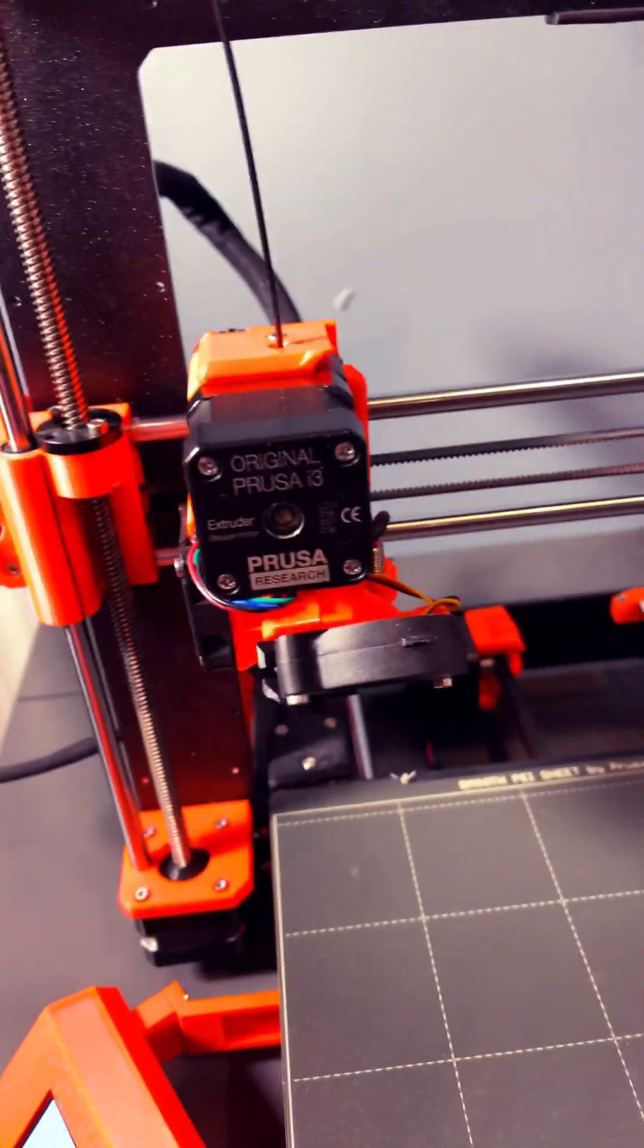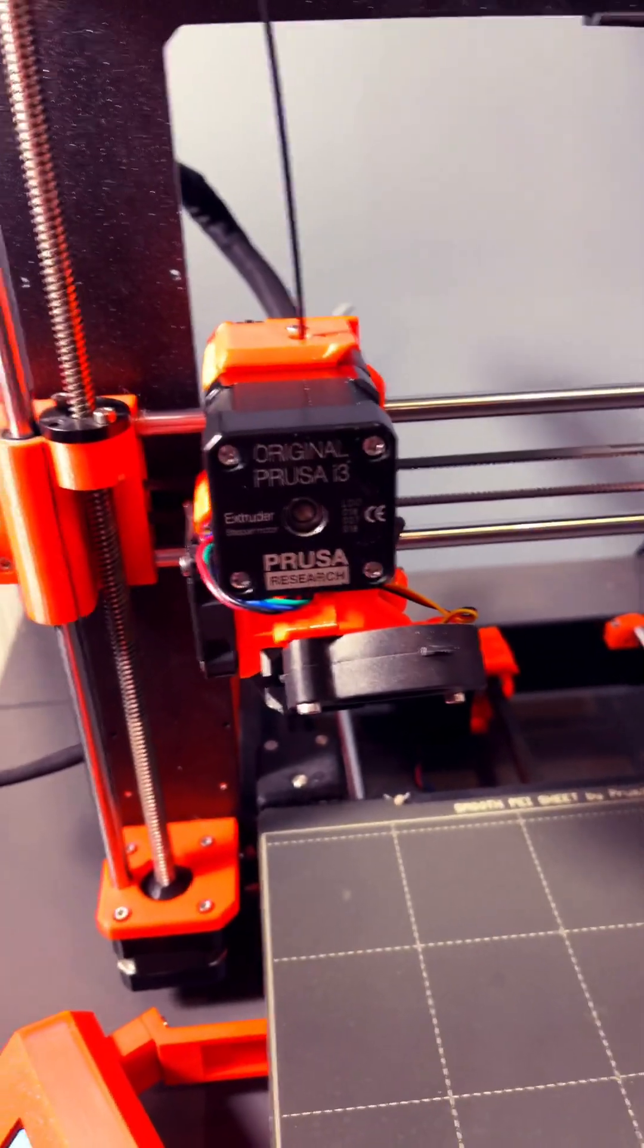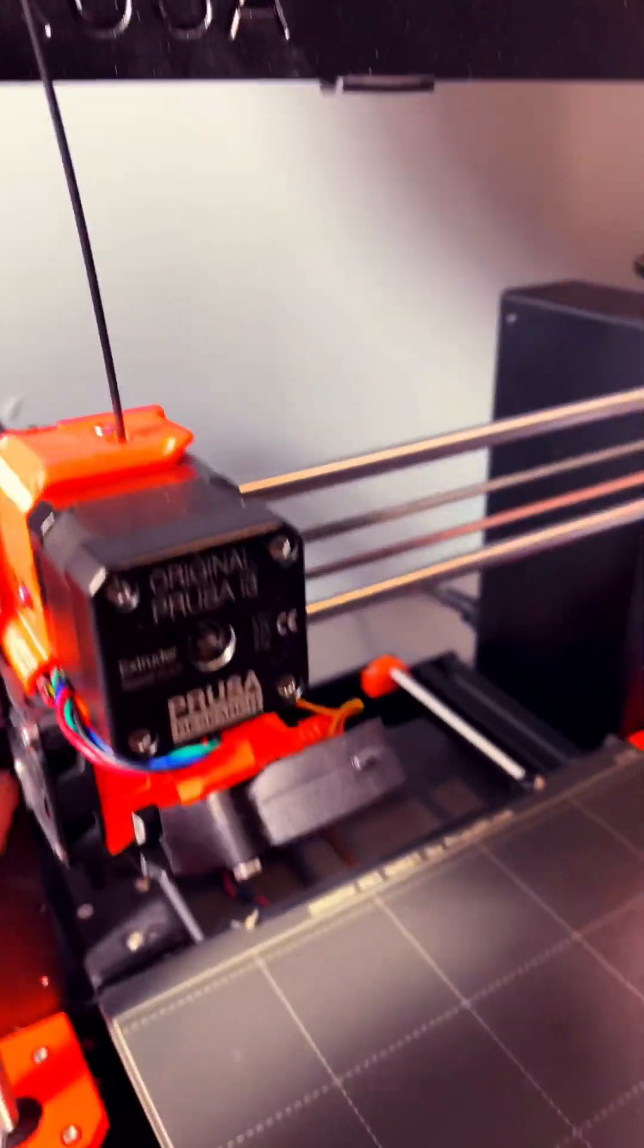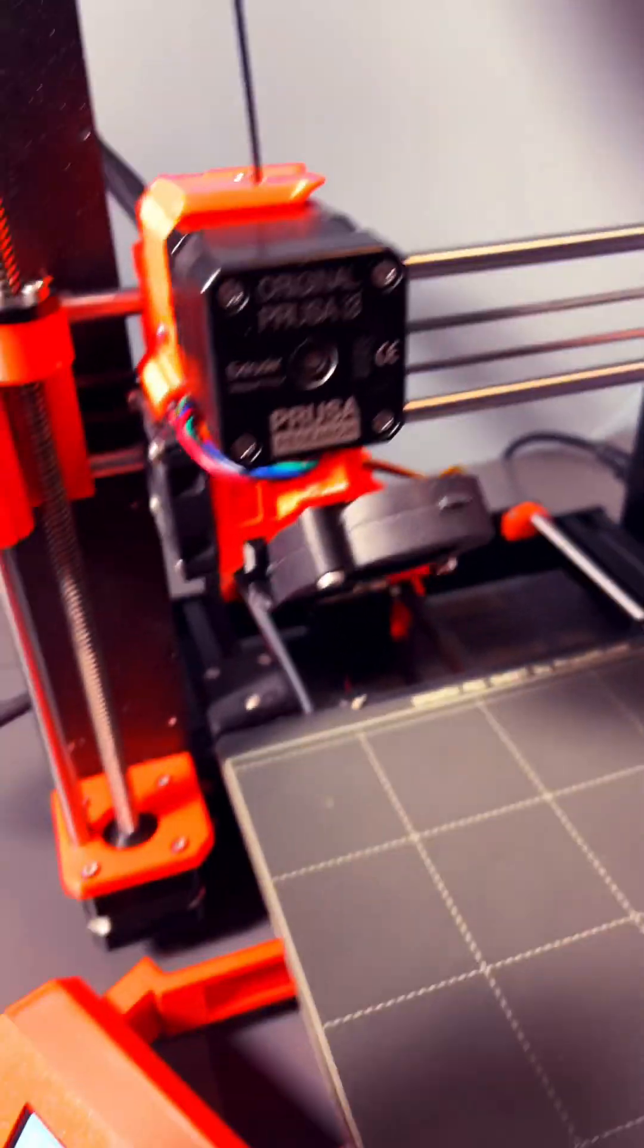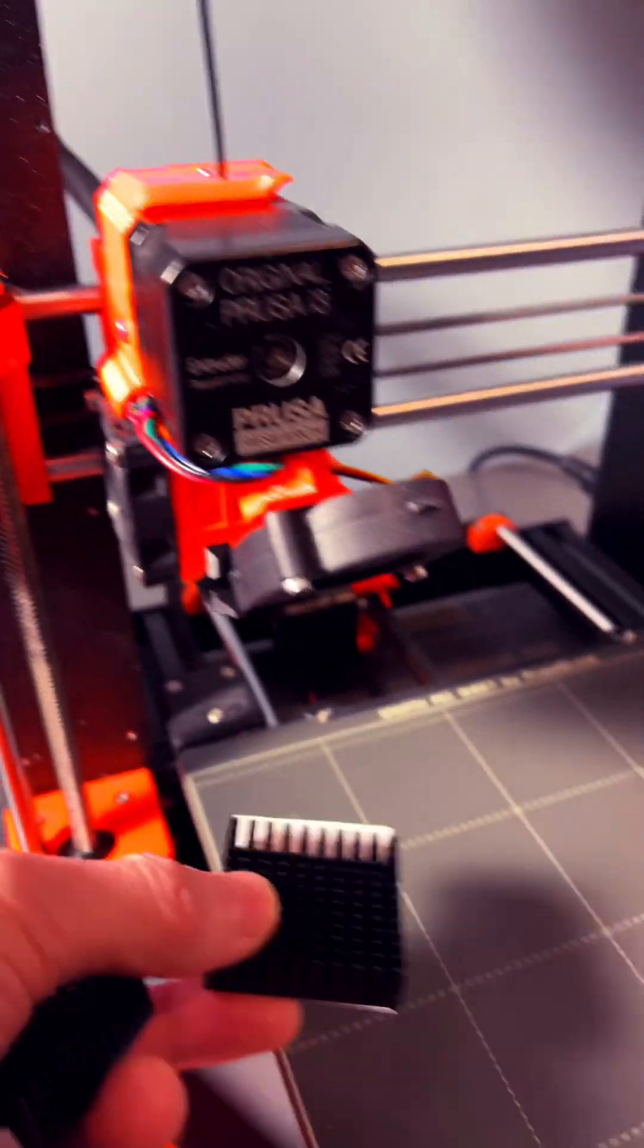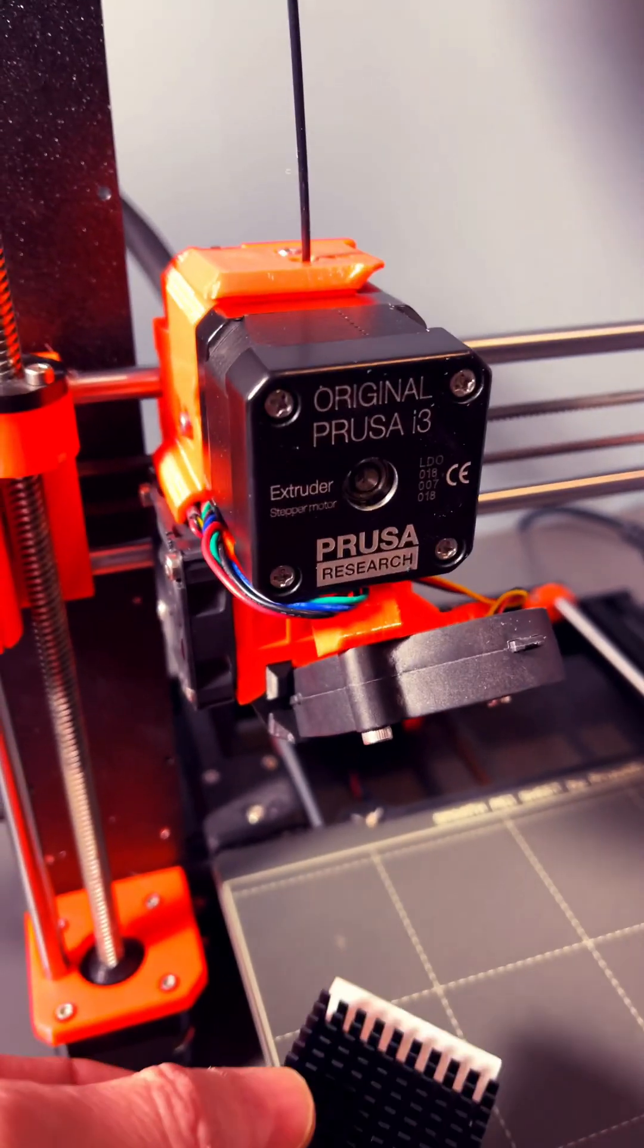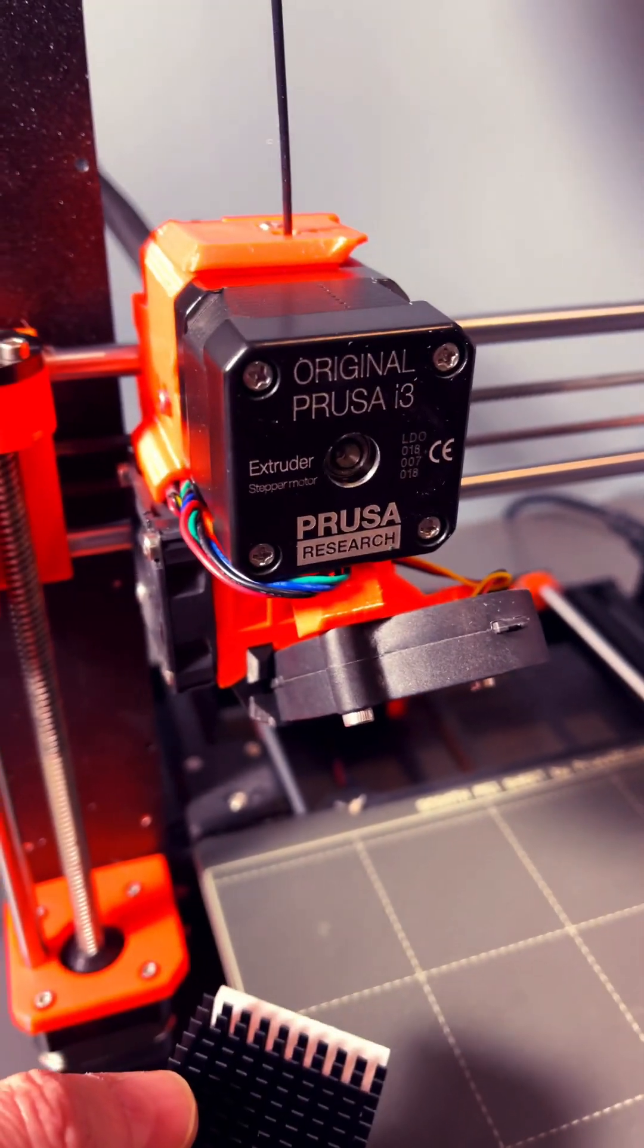Recently I was having something called inconsistent extrusion or heat creep, with grinding gears clicking, and eventually the print would just stop printing or fail, or it would come out very slowly.